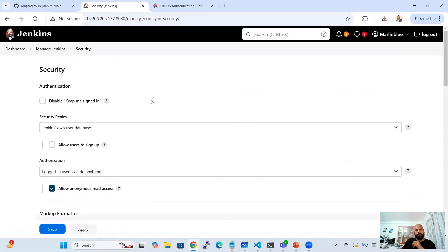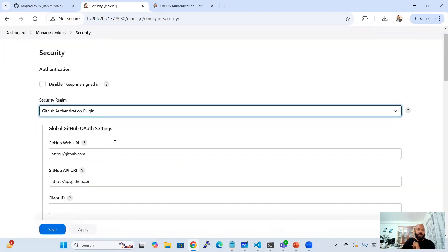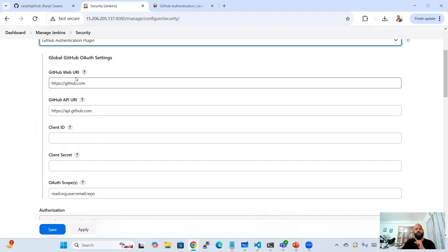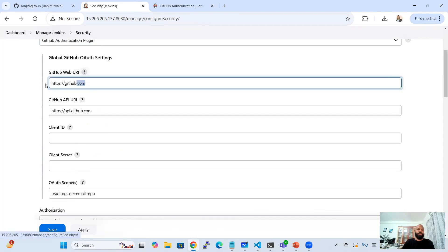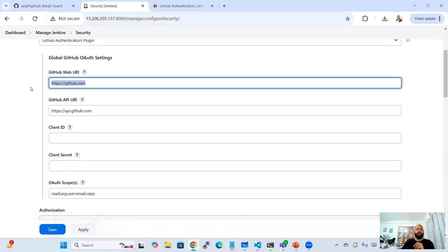Under Security, you need to configure the security realm. Previously it was set to 'Jenkins own user database'. Now you need to select 'GitHub Authentication Plugin' — this option appears only after you install the plugin. Select it, and you'll see the GitHub Web URI field, which by default is set to https://github.com. The API URI is set to https://api.github.com.